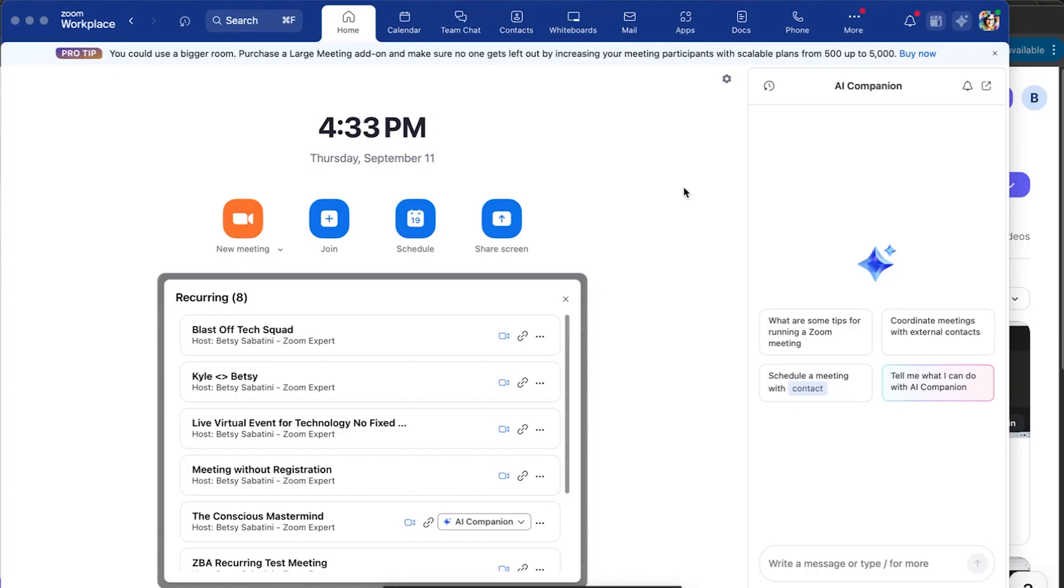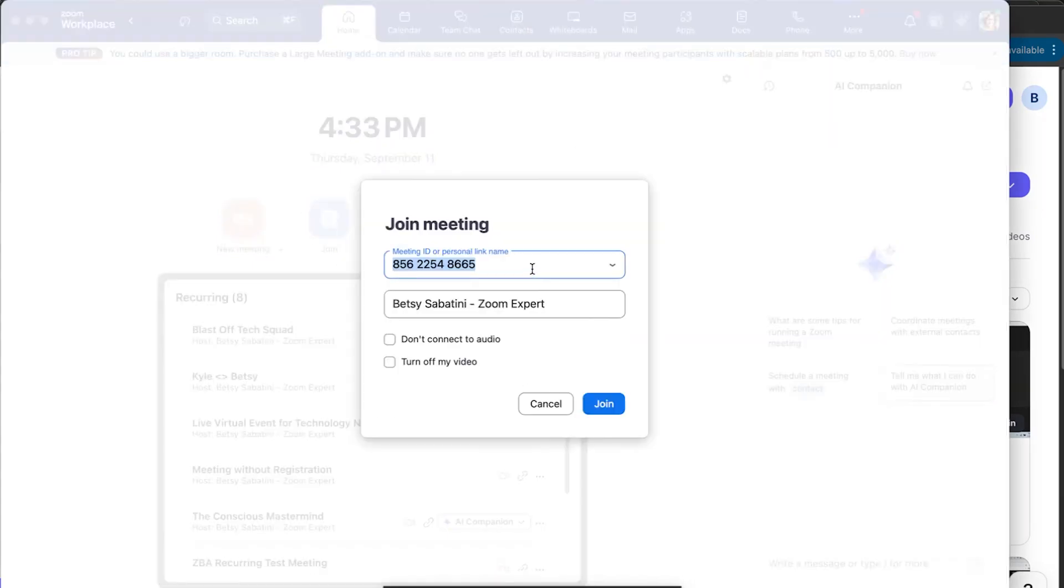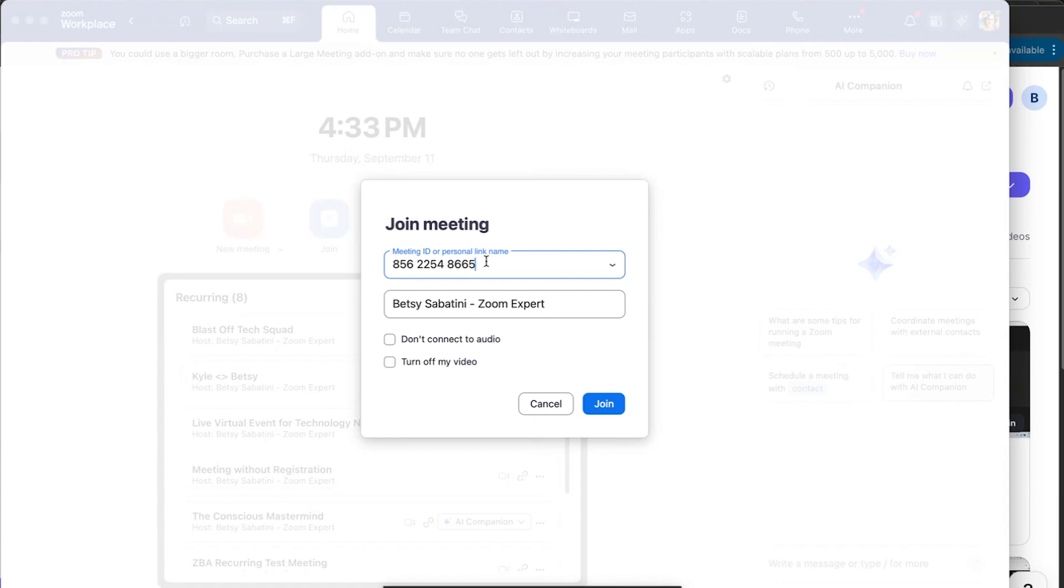From the Zoom Workplace home screen, you can manually enter that meeting ID here using the join button. When you click there, you're prompted to enter the meeting ID. And the meeting ID is that 11 digit meeting ID that you've been sent by the host, the person hosting the Zoom call. So what you're going to do is you're going to enter that meeting ID here, as shown.